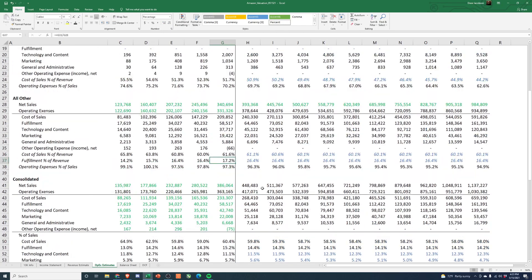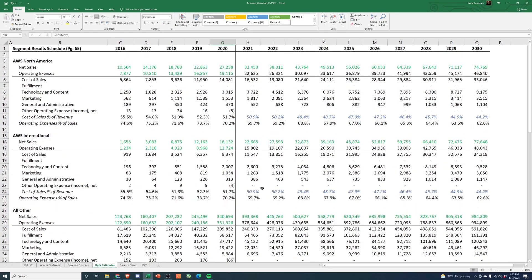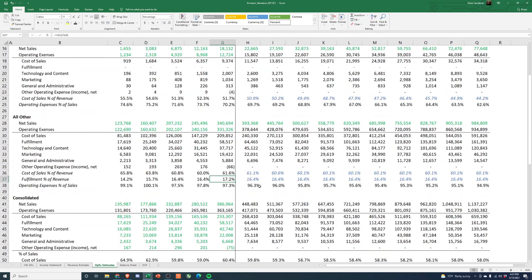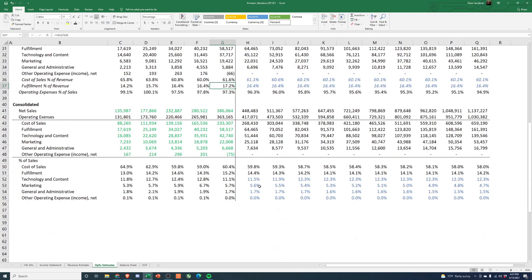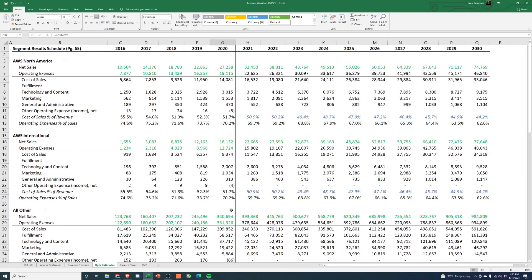Yeah, I think that kind of wraps up this video. In the last video we'll go ahead and we'll put this all into the DCF and review valuation and see what kind of value we get based off this. So thanks for tuning in, let me know if you have any questions or comments and I'll get back to you. Thanks.